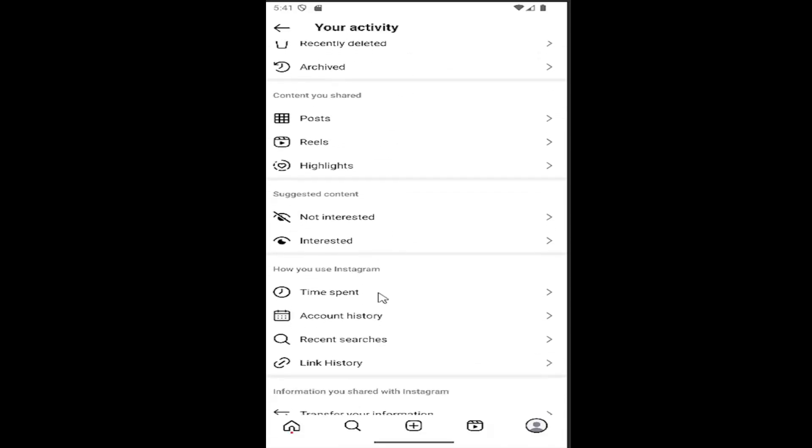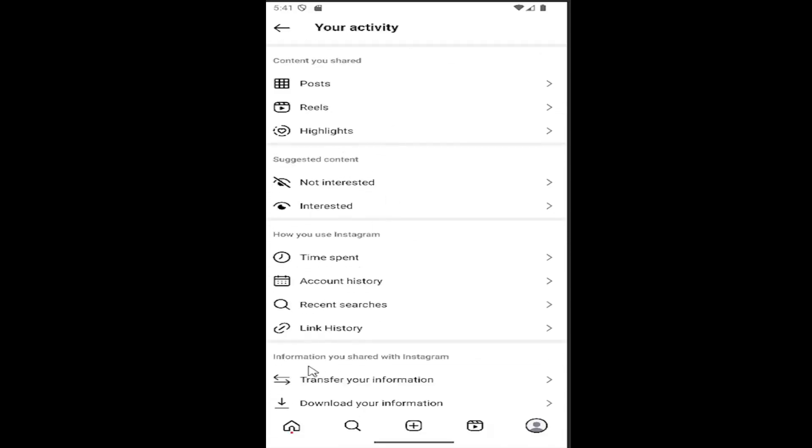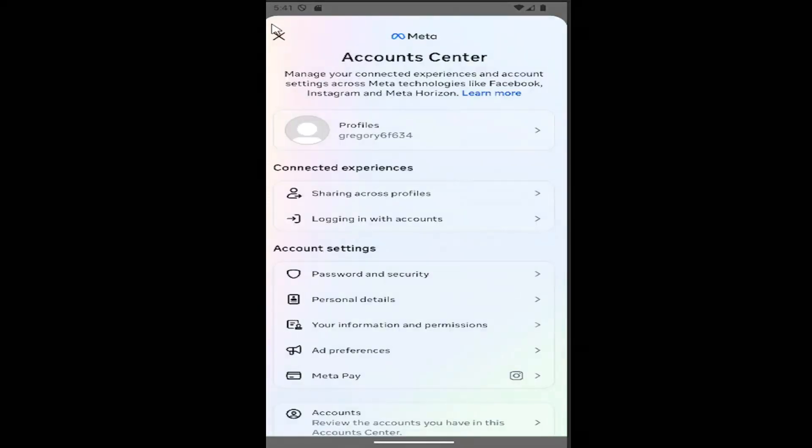And then scroll down. Underneath where it says transfer your information, you go ahead and select that if you want to transfer it to a different account.